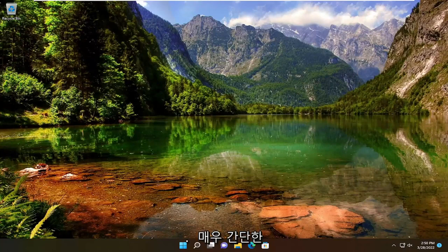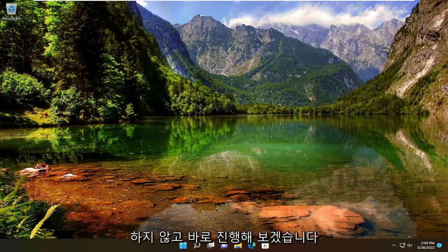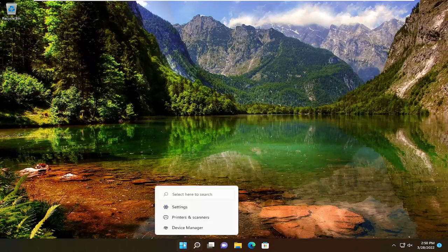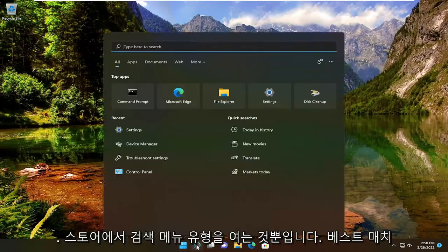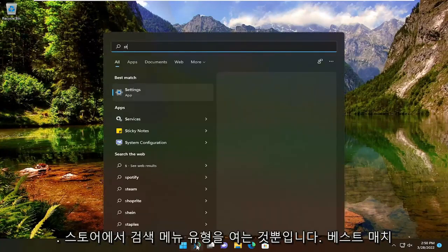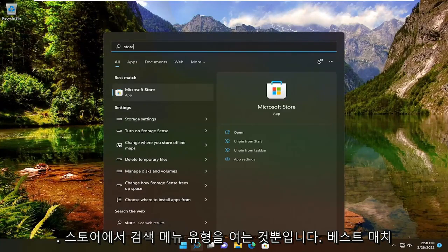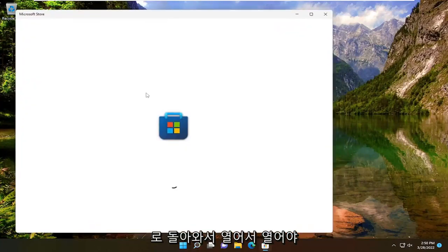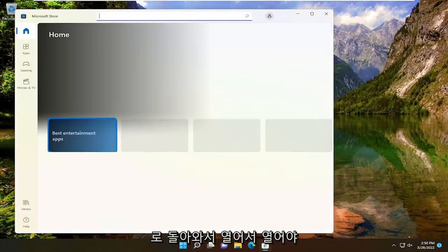So this will hopefully be a pretty straightforward process. Without further ado, let's jump straight into it. All you have to do is open up the search menu, type in store, and the best match will come back as Microsoft Store. Go ahead and open that up.